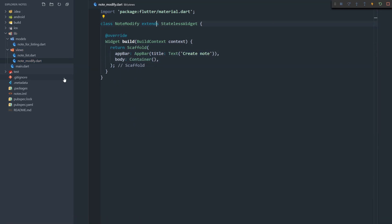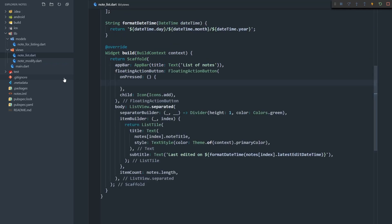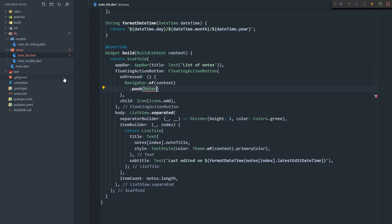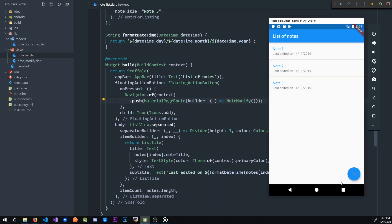This note modify page is pretty much empty — it only has an app bar and an empty container. But now we can actually navigate to that page since it exists. I'm going to go back to the note list page and use the Navigator to navigate to the note modify page using a MaterialPageRoute. When I save the app and click the add button, it takes us to our create note page.